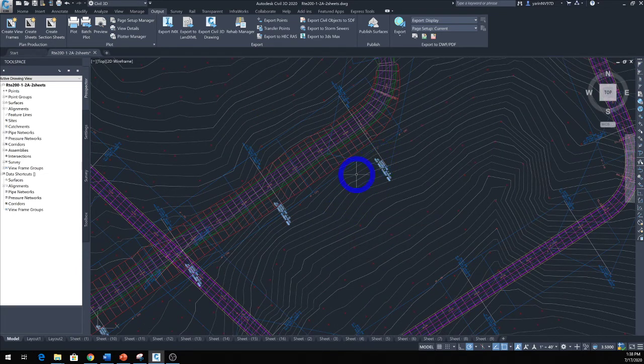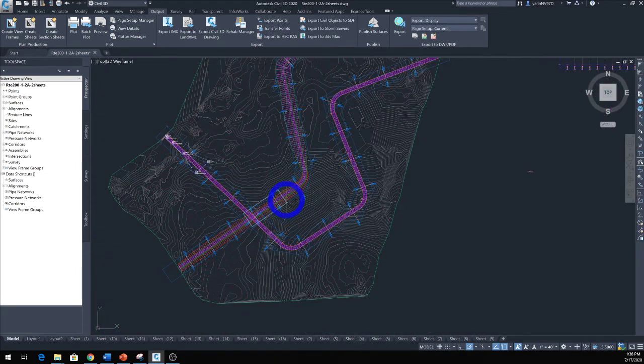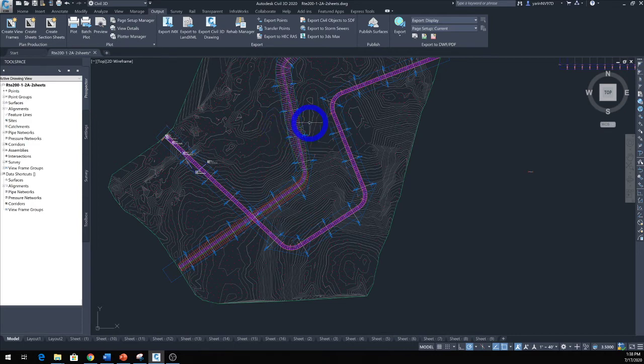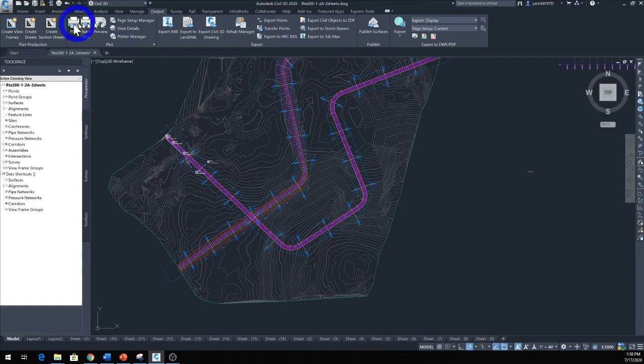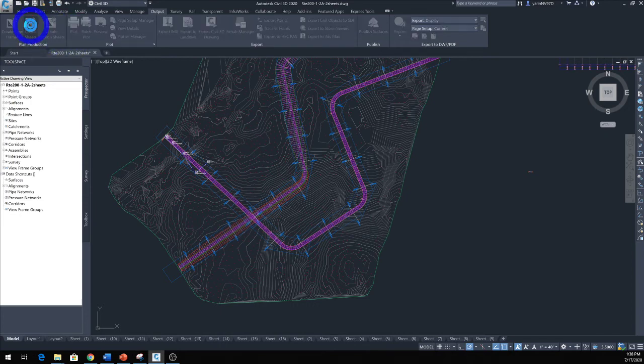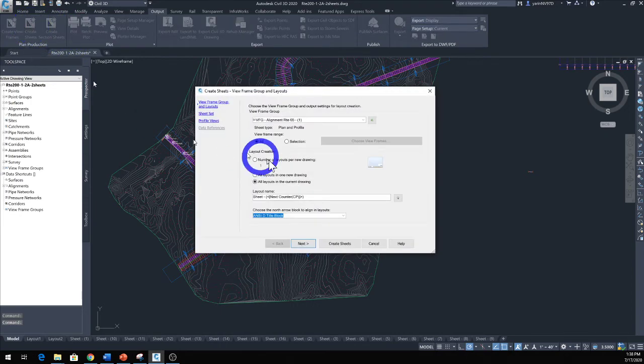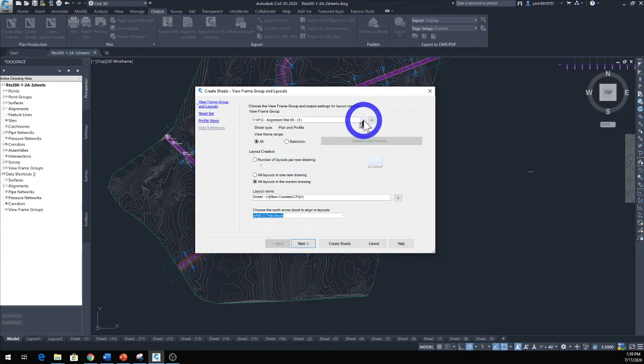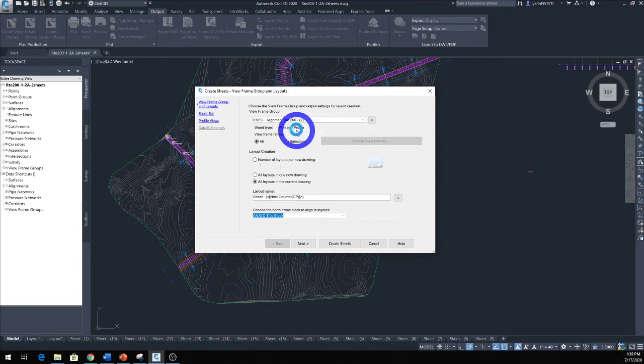By 50 feet. So now we'll go ahead and create sheets. We're back in here from the same Output tab. The next icon over says Create Sheet. Click that and then here we're going to fill all this information. We want to go to the alignment that we selected, which was in our case Alignment 200.